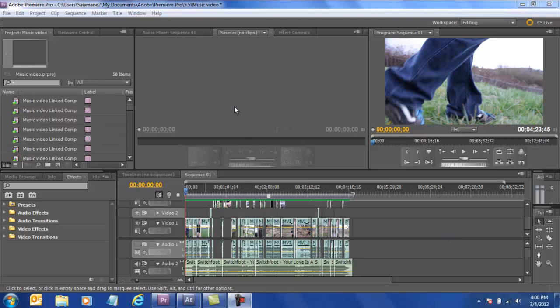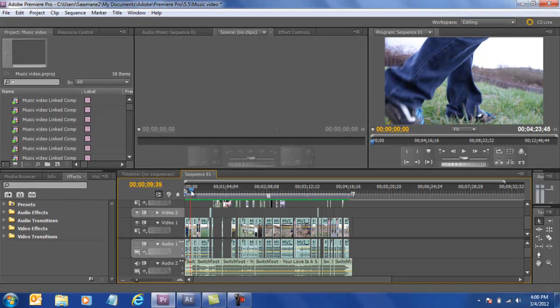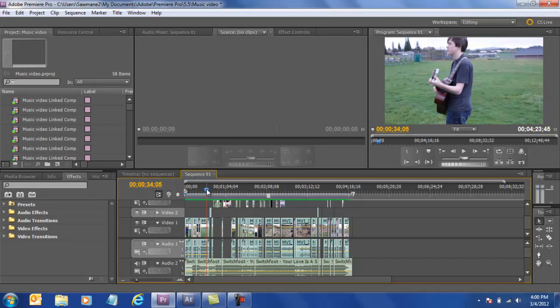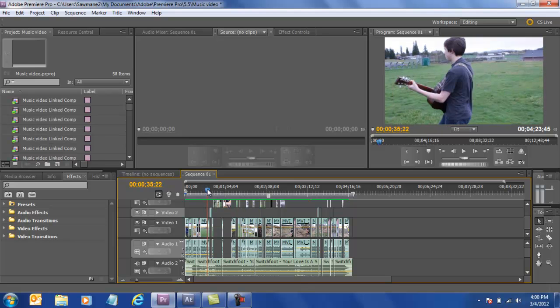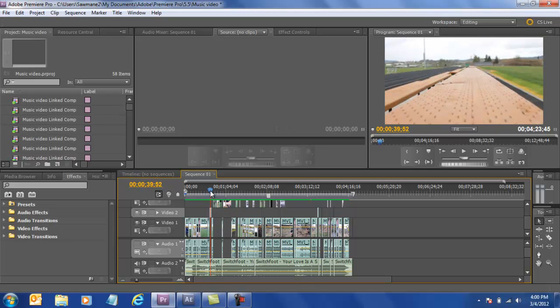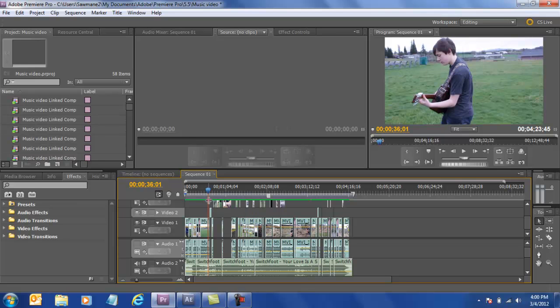Hello and welcome to the Sawman 2 tutorial for how I made my music video. I'll just be showing you some of the tricks I used to get some of the results that I did and tips for you to get a nicer looking music video, to learn from my mistakes.